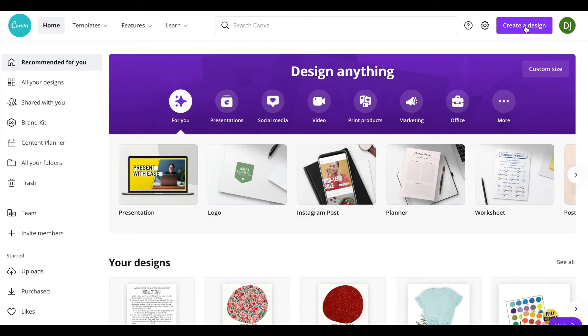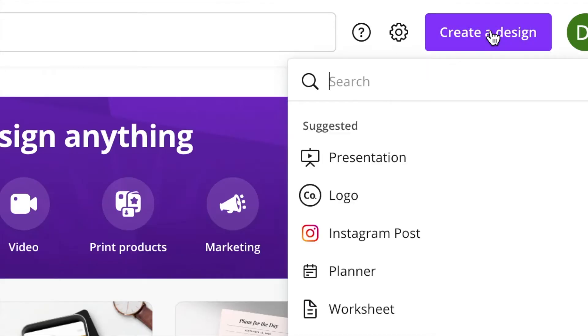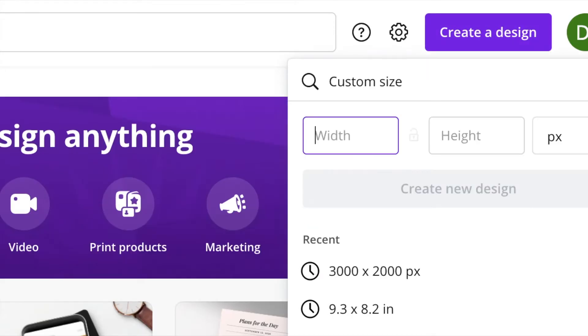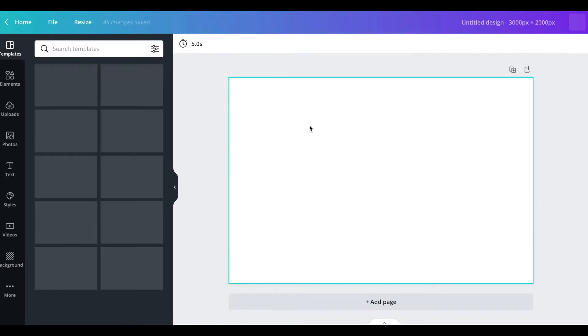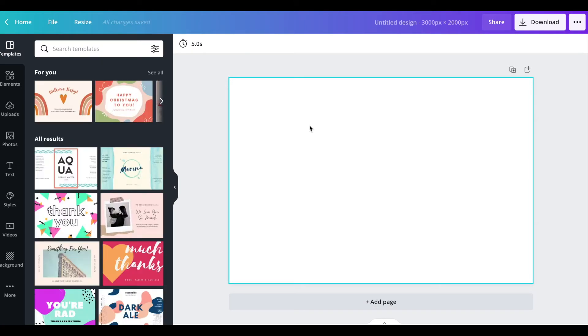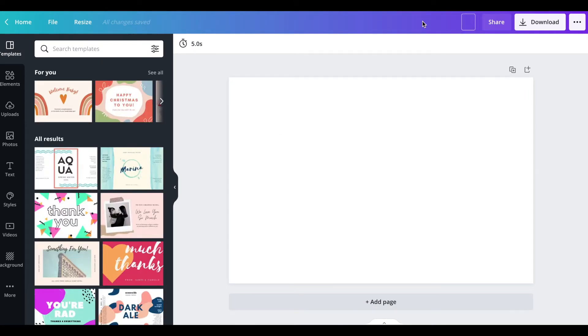On the home screen we're going to go to create a design and if you scroll all the way down you see custom. I'm going to click 3,000 by 3,000 pixels. You can always type that in if you don't have that and I'm going to rename this file SVG designs.